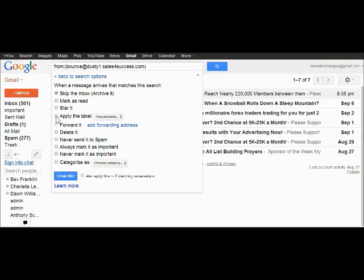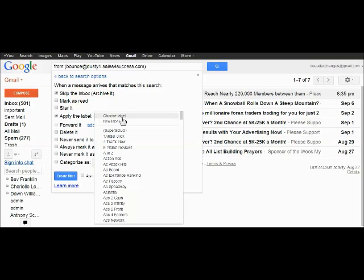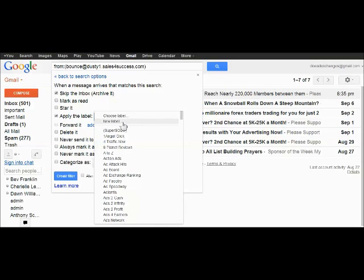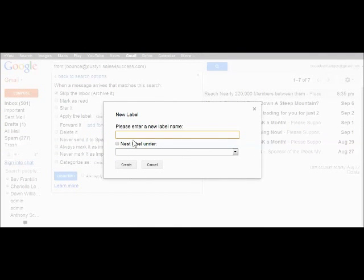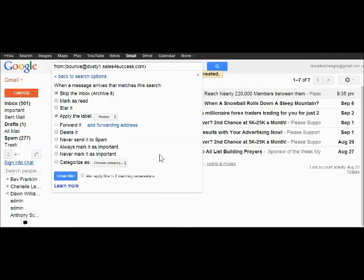Skip the inbox. Apply a message. And we'll go new label. This one's Dusty's. And then we're going to create the label.